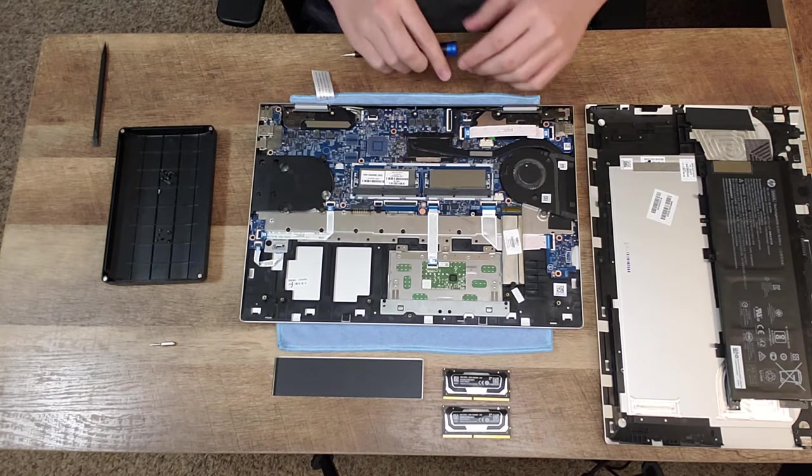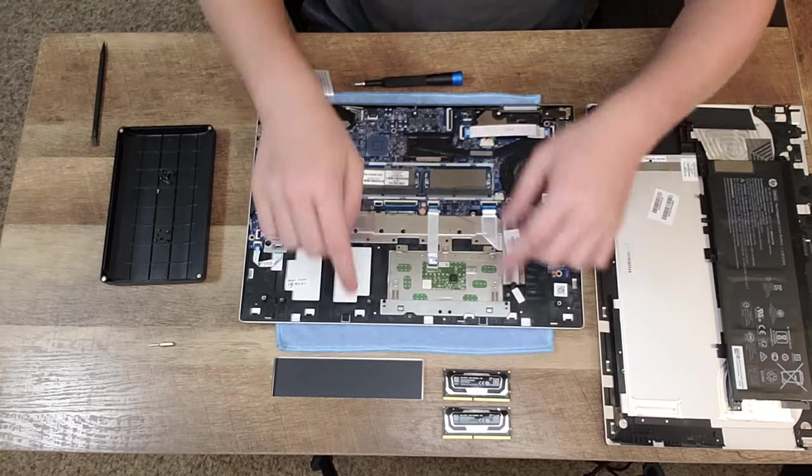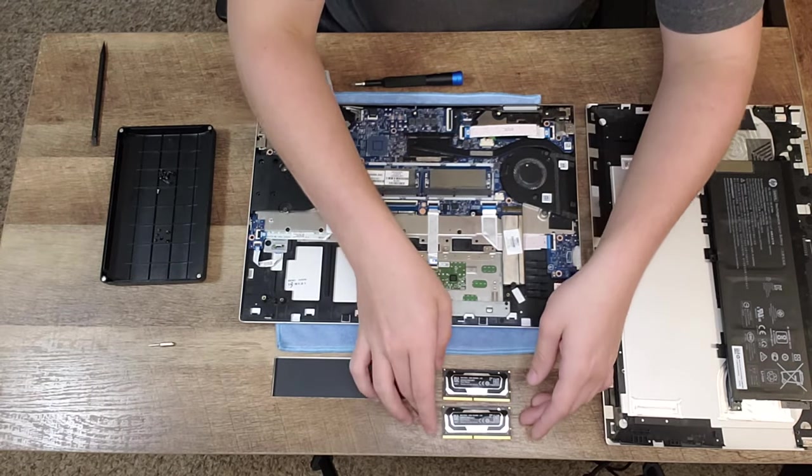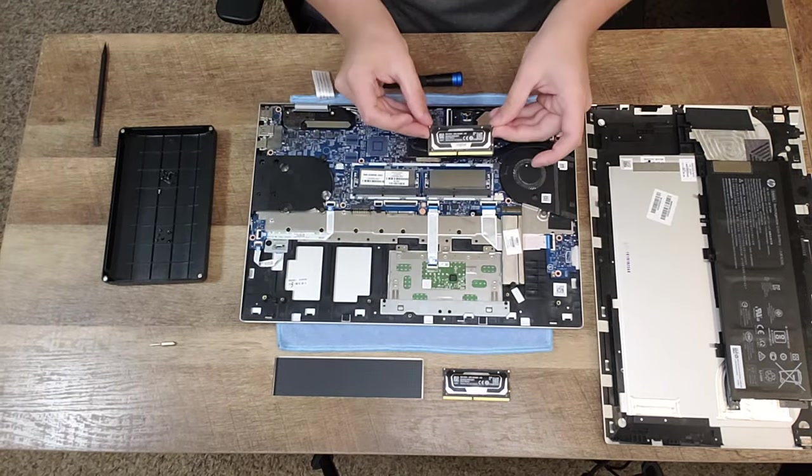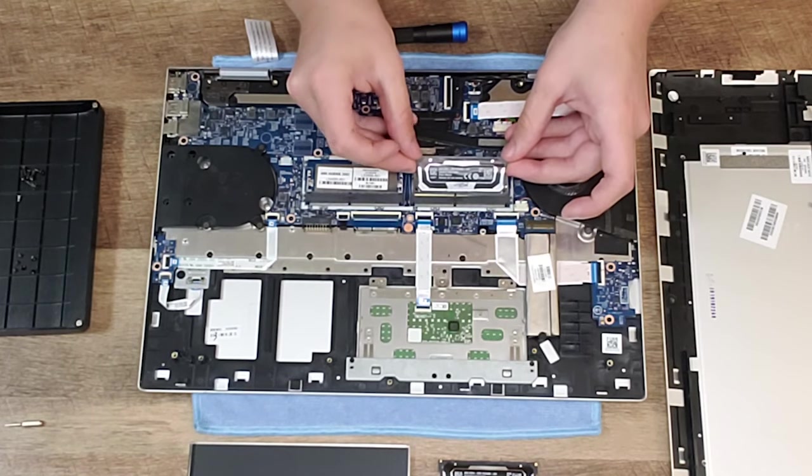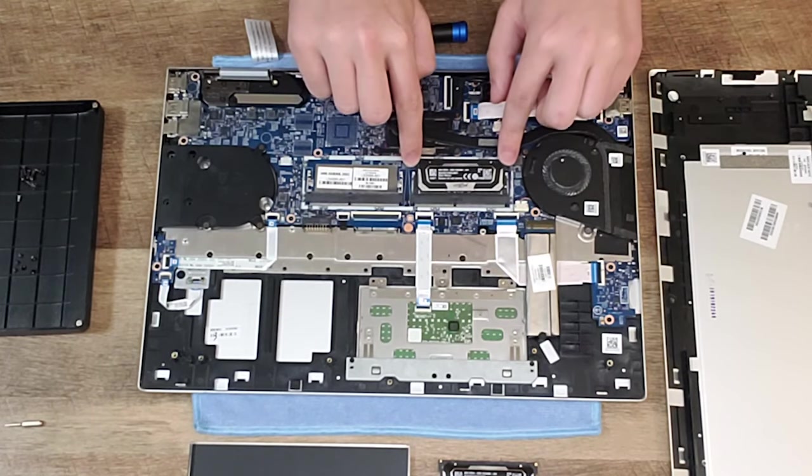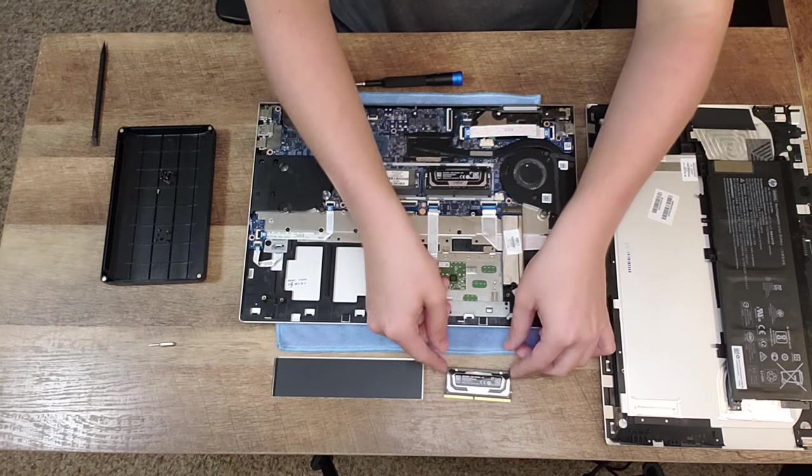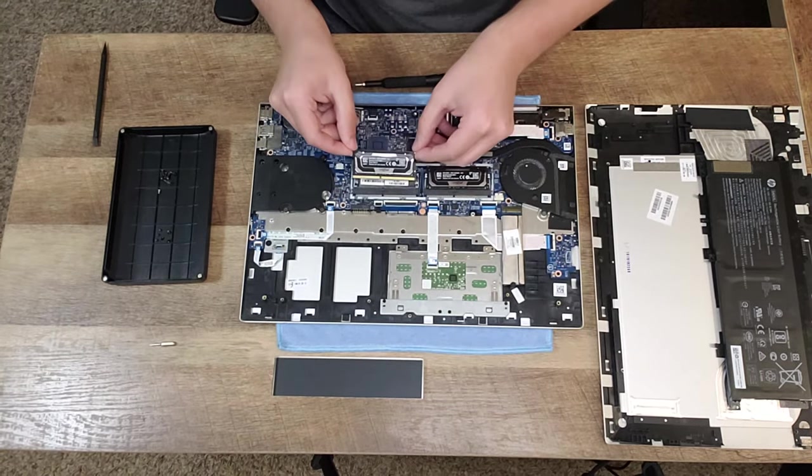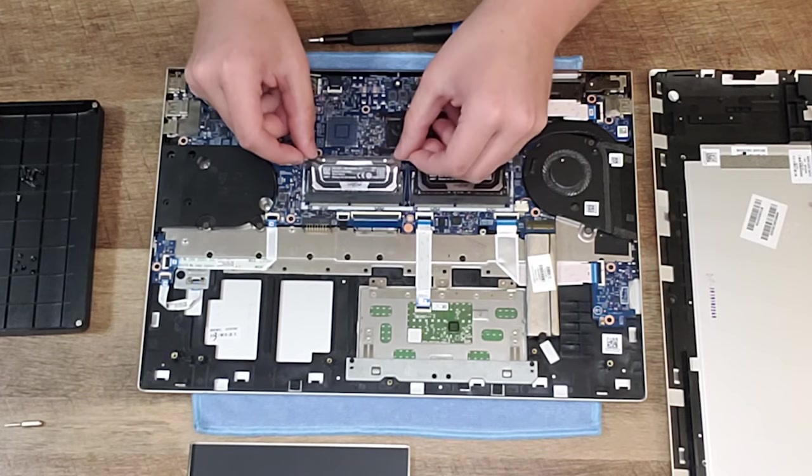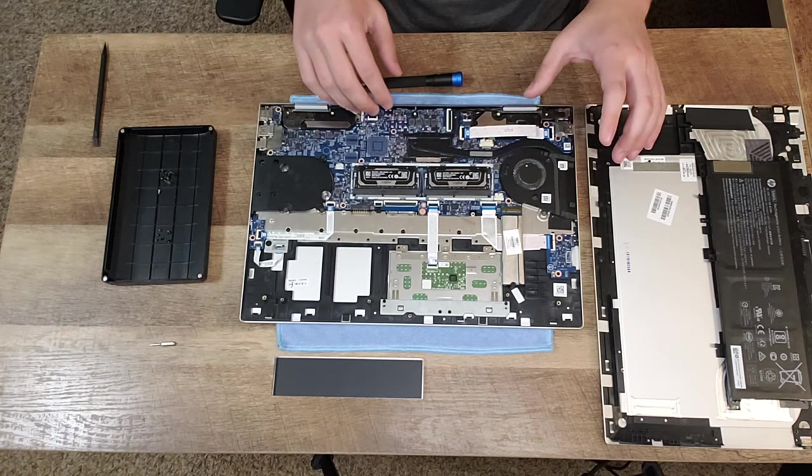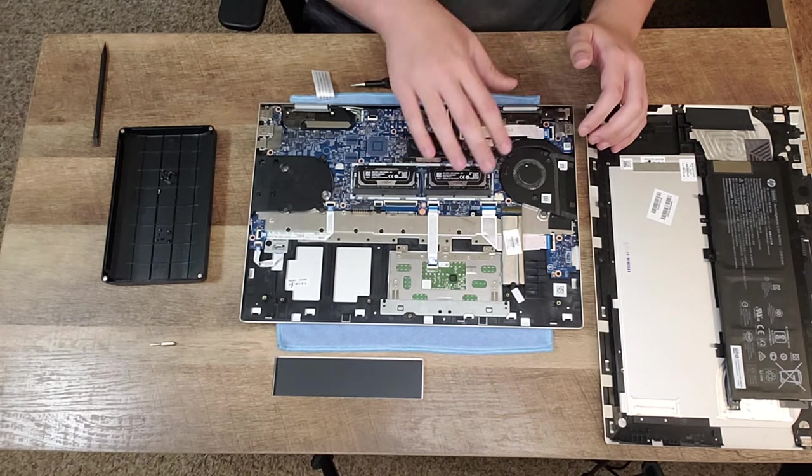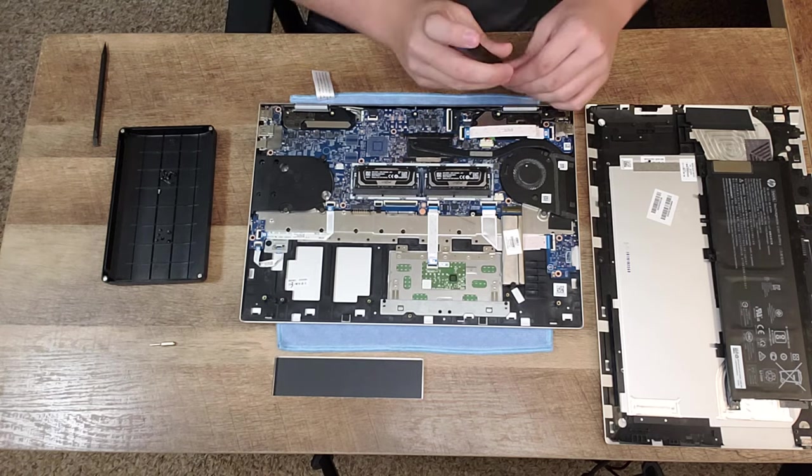Let's go ahead and show you guys how to put the RAM back in. So take your RAM module, then just angle it in, slide it into the slot, and then press it straight down until you hear that click. Then DIM number two, same thing. Just put it in at an angle and press straight down until you hear that click. And that is how you install RAM in your HP Envy X360.